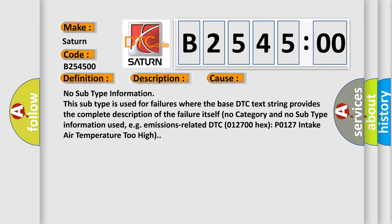No subtype information. This subtype is used for failures where the base DTC text string provides the complete description of the failure itself. No category and no subtype information used, for example, emissions related DTC 012700 hex P0127 intake air temperature too high.